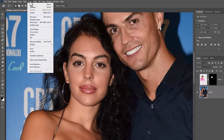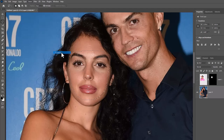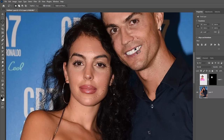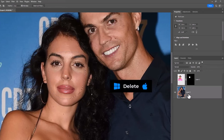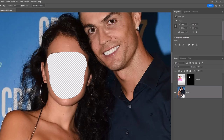Go to the Select menu, then Modify, then Contract. Use 7 pixels, which is good for this image, then click OK. Now press the Delete key to delete the selected area.